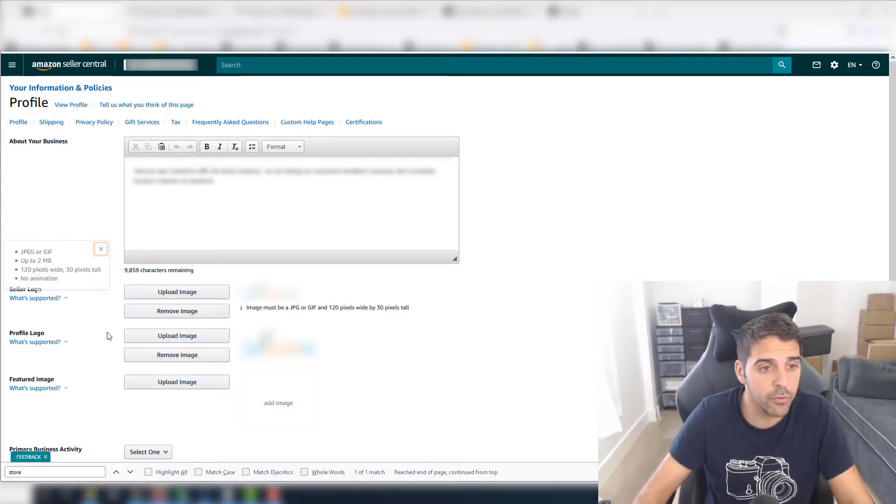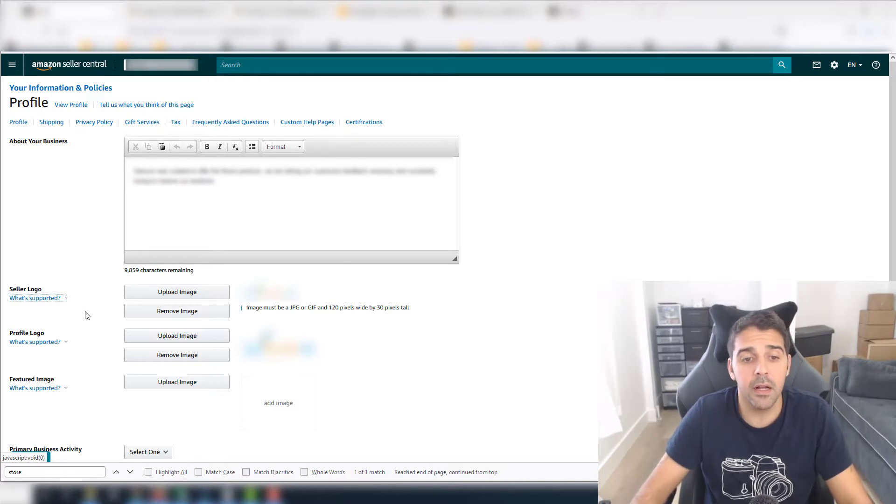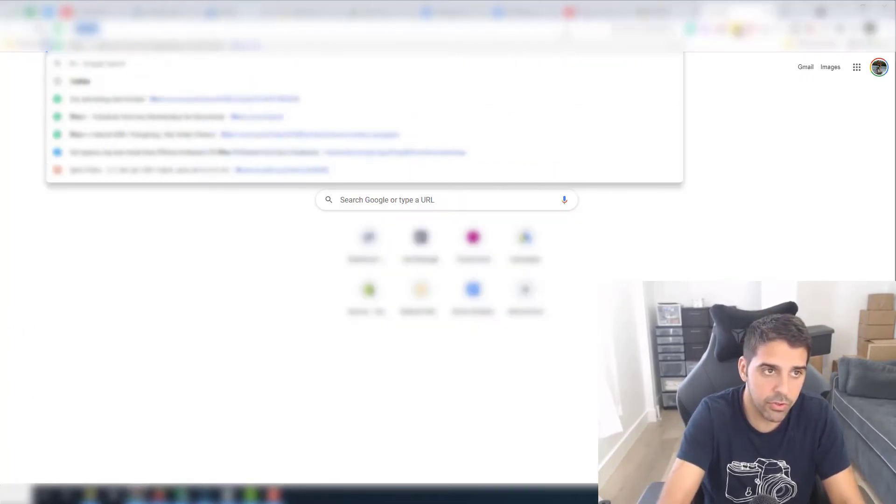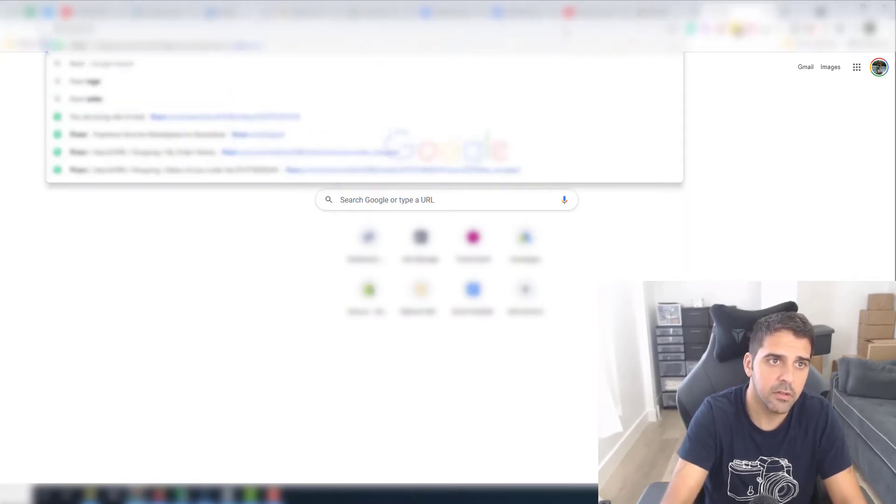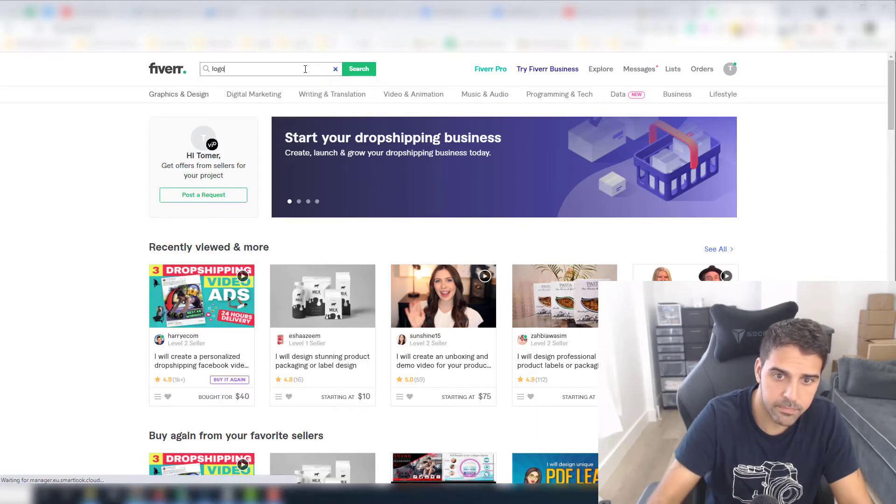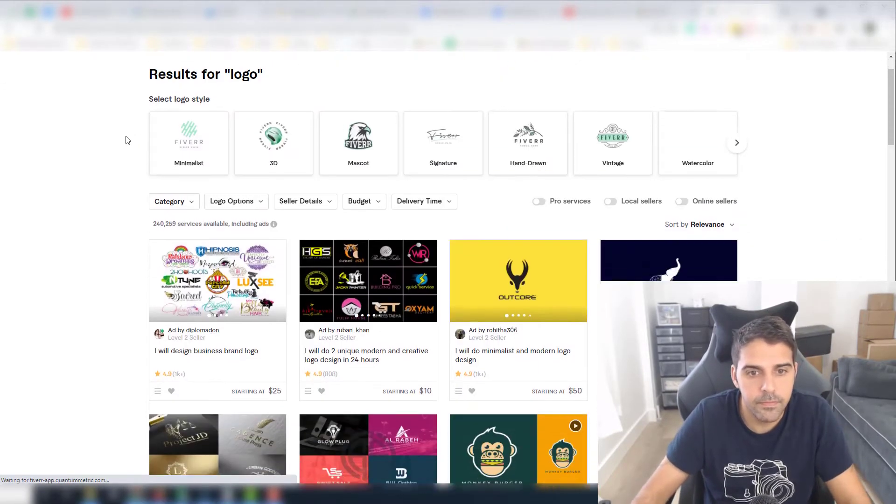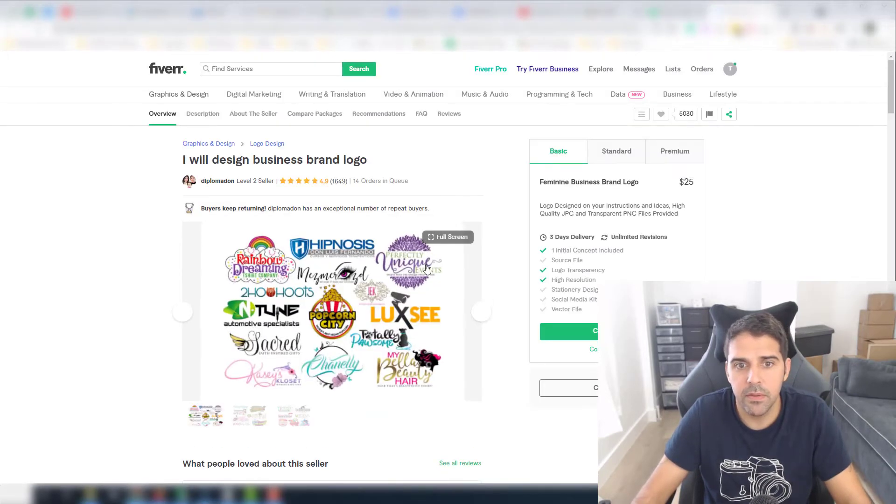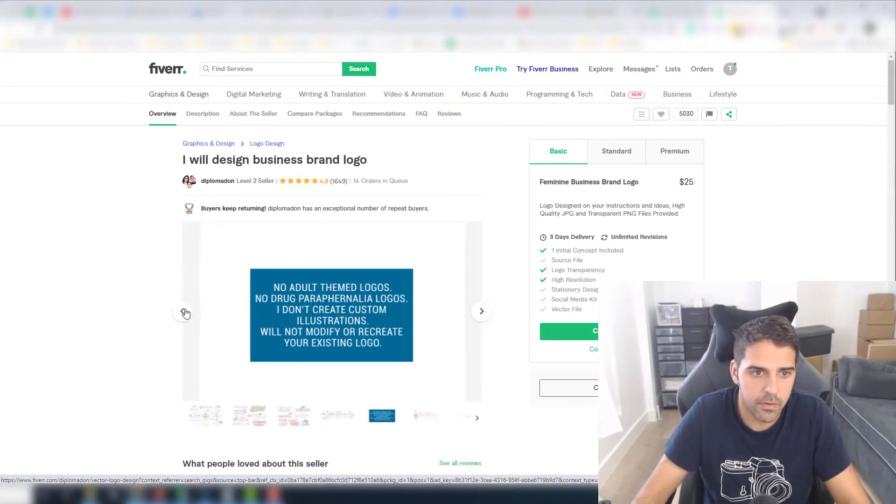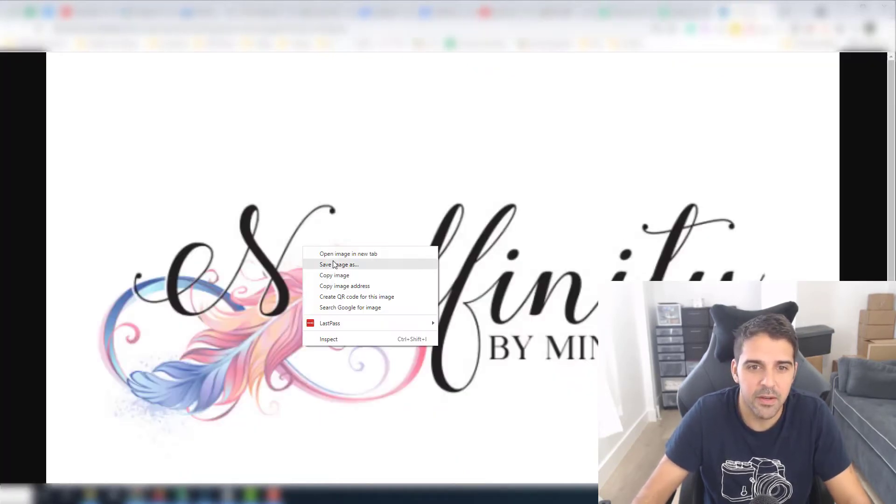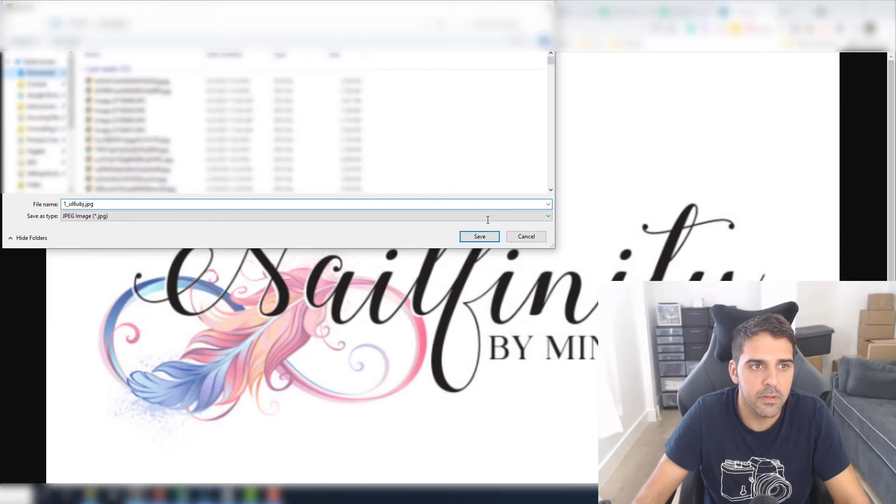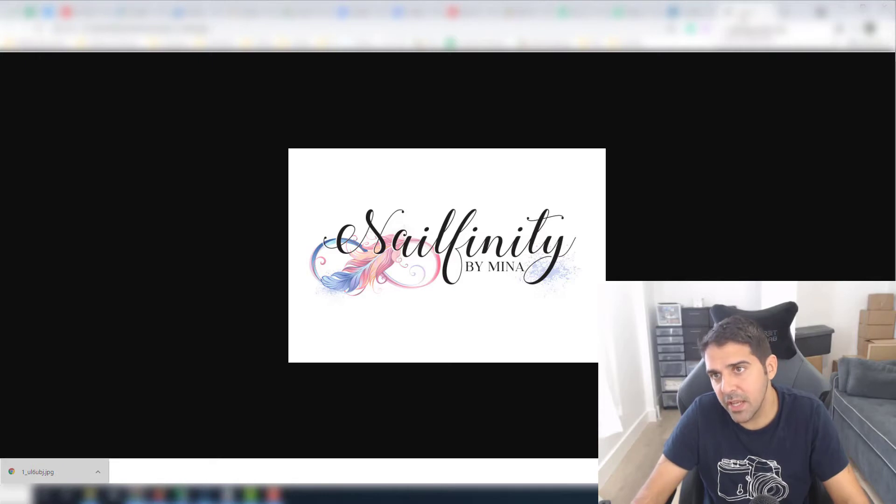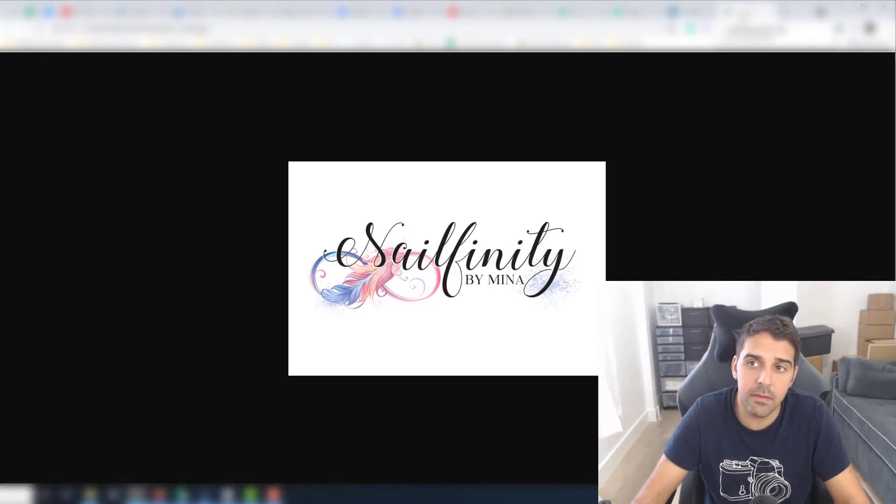And I'll show you. Let's go to Fiverr and let's search for logo. Let's go and click on this one, let's try to find the logo here. Here, let's say this one. I'm sorry if this is someone, you know. Let's save it on our computer.